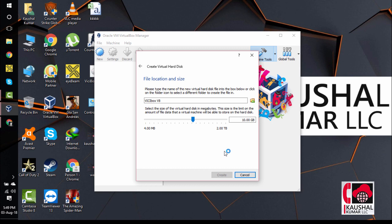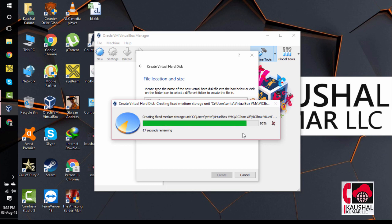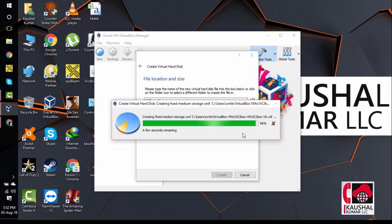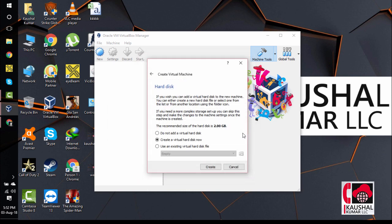It takes some time to create the virtual hard drive. It says around 20 seconds remaining to create a virtual hard disk. Once this is done, the next step would be to mount the disk image of VisiBox version 8 so that this virtual machine can boot from it. We will do that once this hard disk creation is complete.